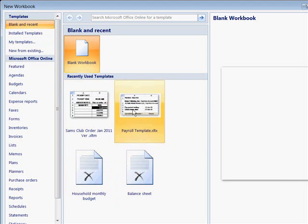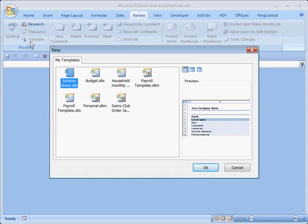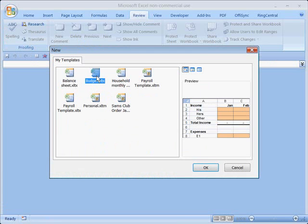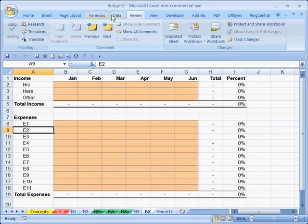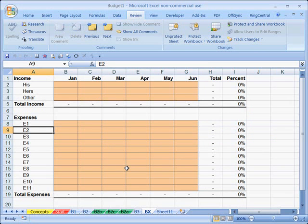It may not appear in the recent list yet, so select My Templates. Find the one just created — it gives a helpful preview on the right. Select OK, and now we have a brand new Budget1 clean sheet, ready for any user to populate with their own personal data. It does not affect the underlying template. The template is protected, and copies can be made many times over, each person populating it with their own data without ever affecting the template.